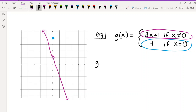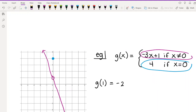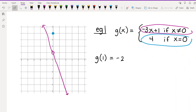Let's test this out. To evaluate G(1) from the graph, go to x = 1 and find the y-value — you see y = -2. If you plug x = 1 into the top equation (since 1 ≠ 0, we use the top formula): -3(1) + 1 = -2. Whether you use the formula or the graph, you get the same answer.